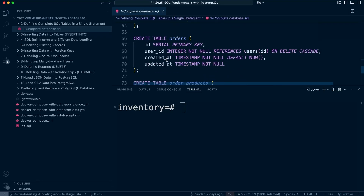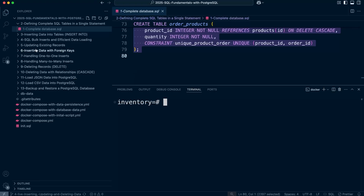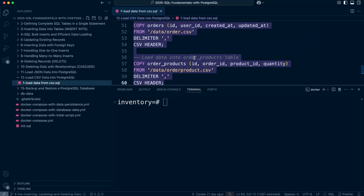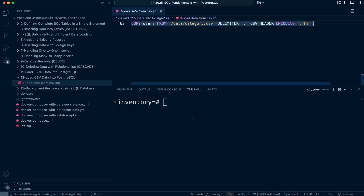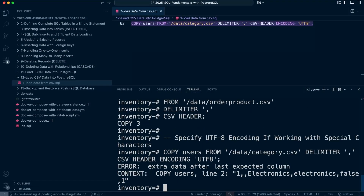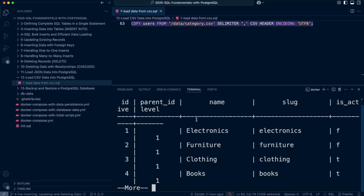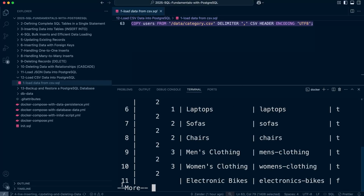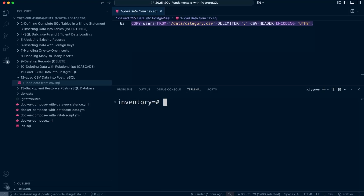Let's paste in the table creation script — all the tables have now been created. We also need some data. Going back to the previous tutorial where we loaded data from CSV, paste that in to load the data. We don't need to load all tables; we're just going to back up a single table. Let's check: select all from the category table — we have data. If you see 'more', keep pressing enter to see additional rows.